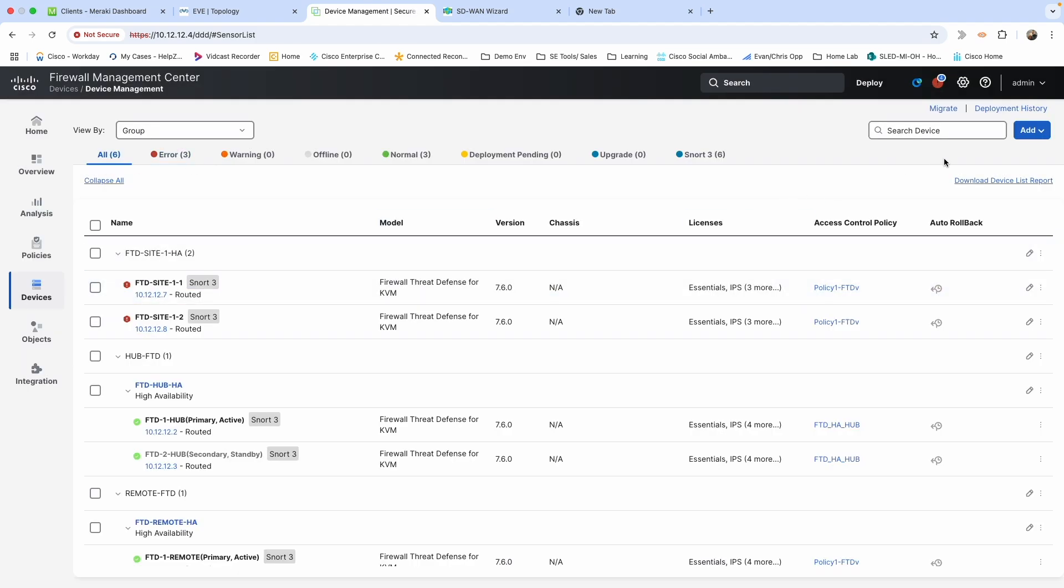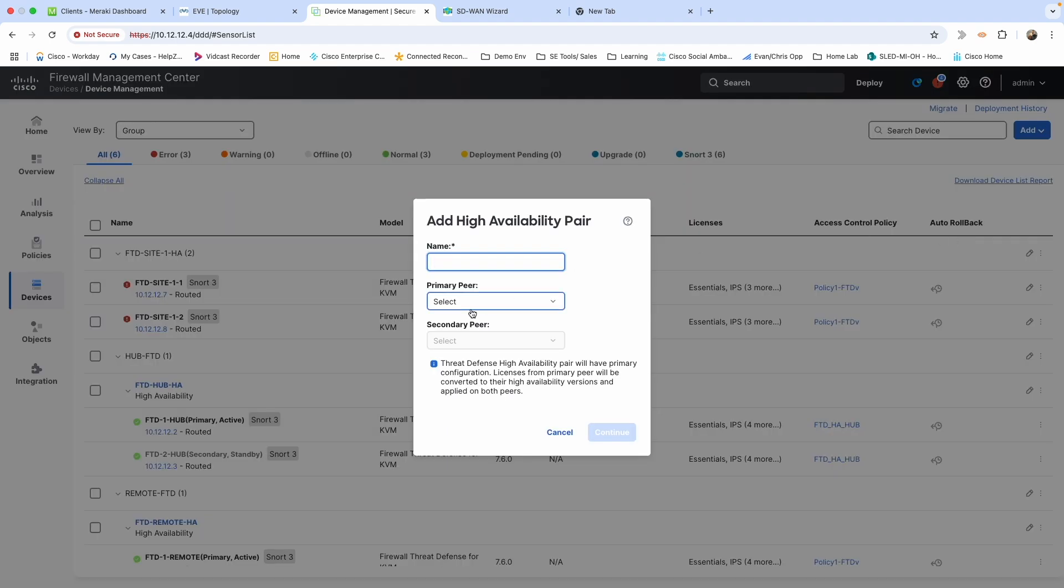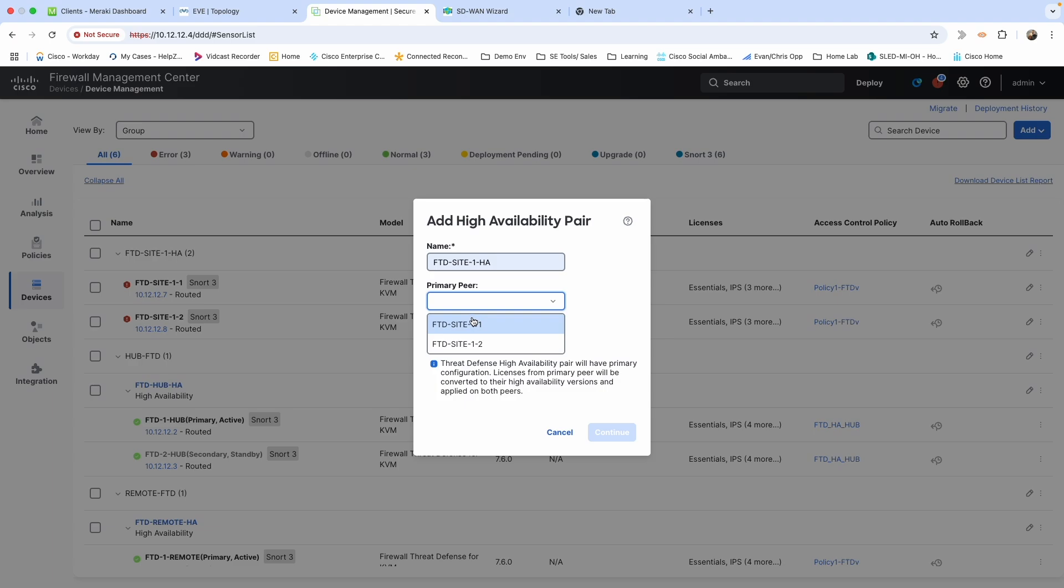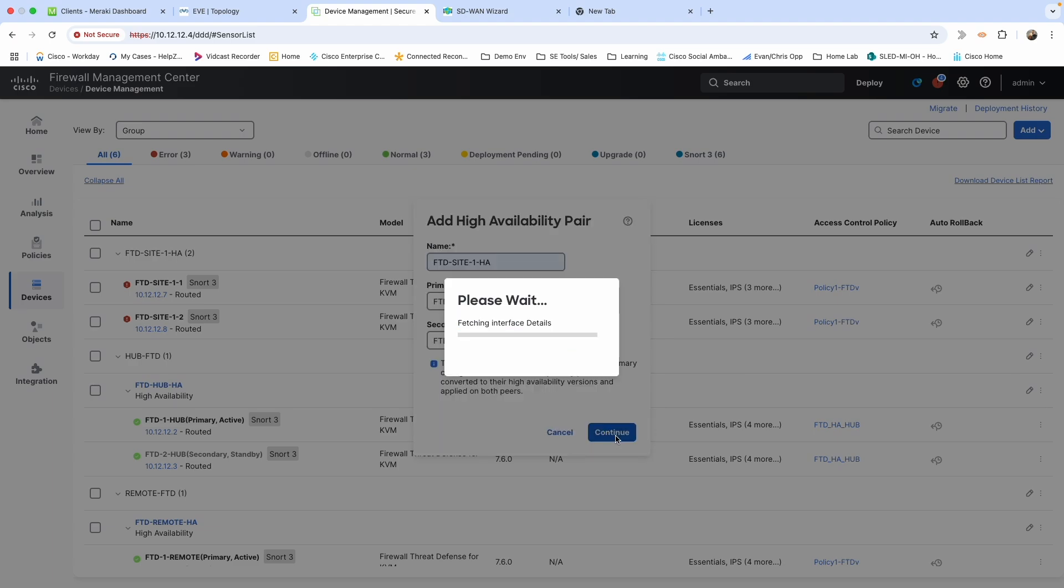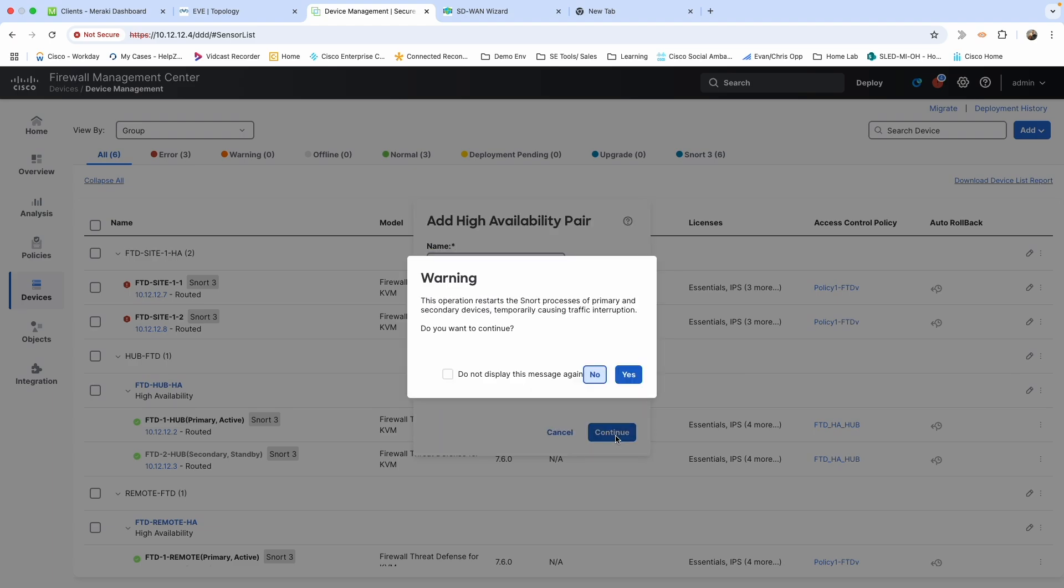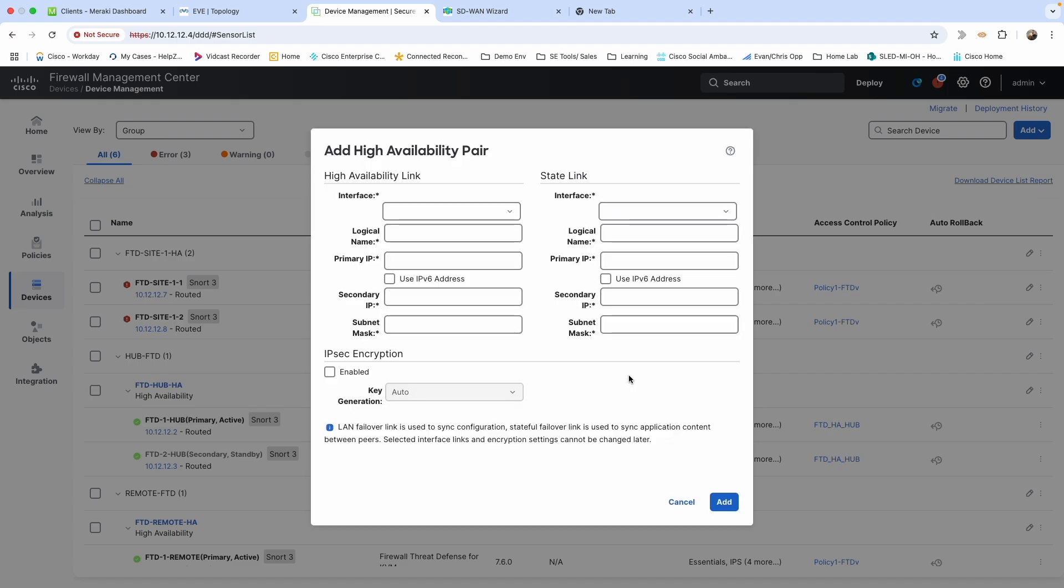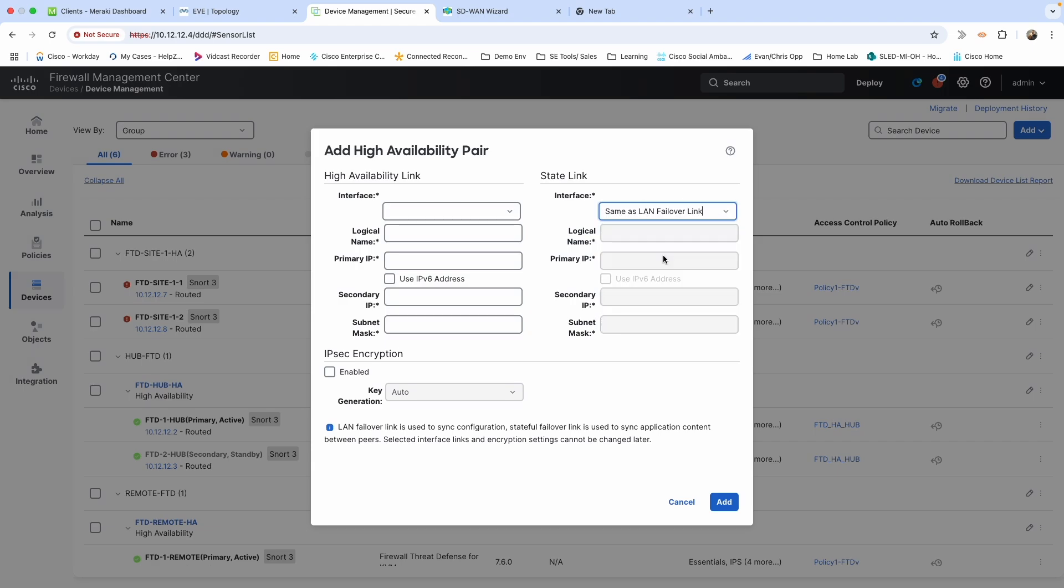And that was setting up HA. So again, add high availability, give it a name, primary, secondary, continue. Yes. All right. So for your high availability link and your state link, you can have separate interfaces. Maybe in a production environment it might be better, or you could run something like a port channel, but for this, I'm going to say same as LAN failover link. So we're going to be using gigabit ethernet.